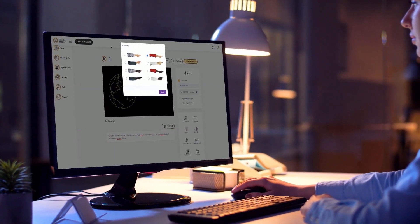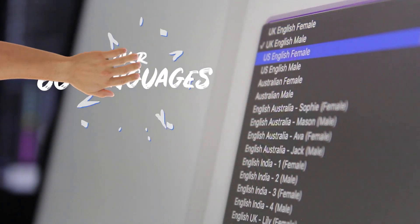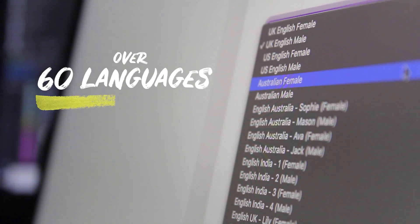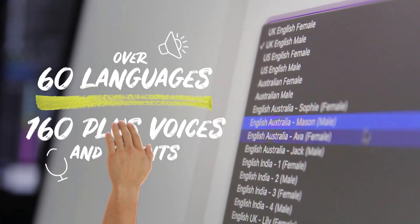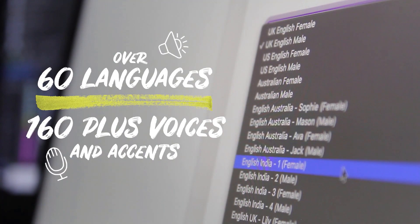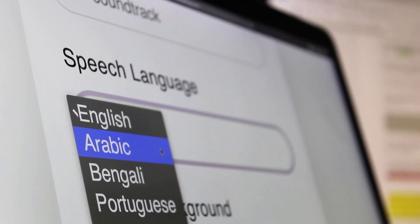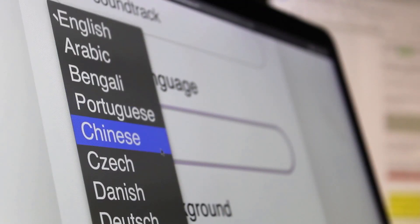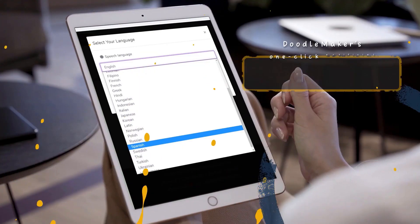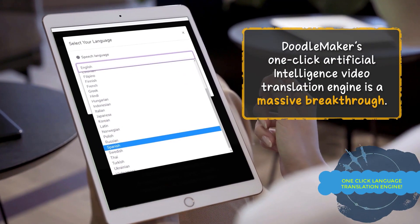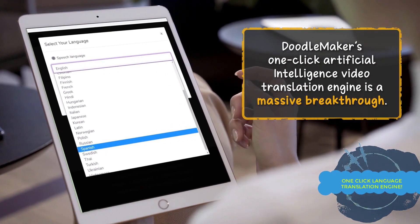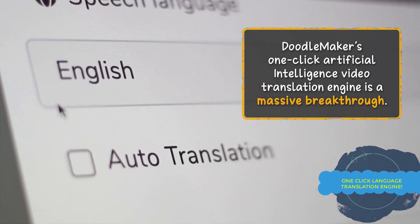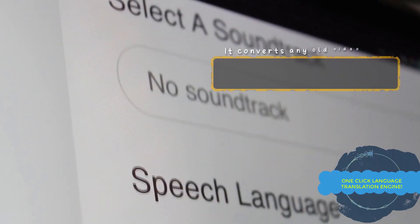With our award-winning text-to-speech engine, you can create unlimited captivating doodle videos in over 60 plus languages that includes 160 male and female voices. And you have no limits in the usage of our text-to-speech engine ever.